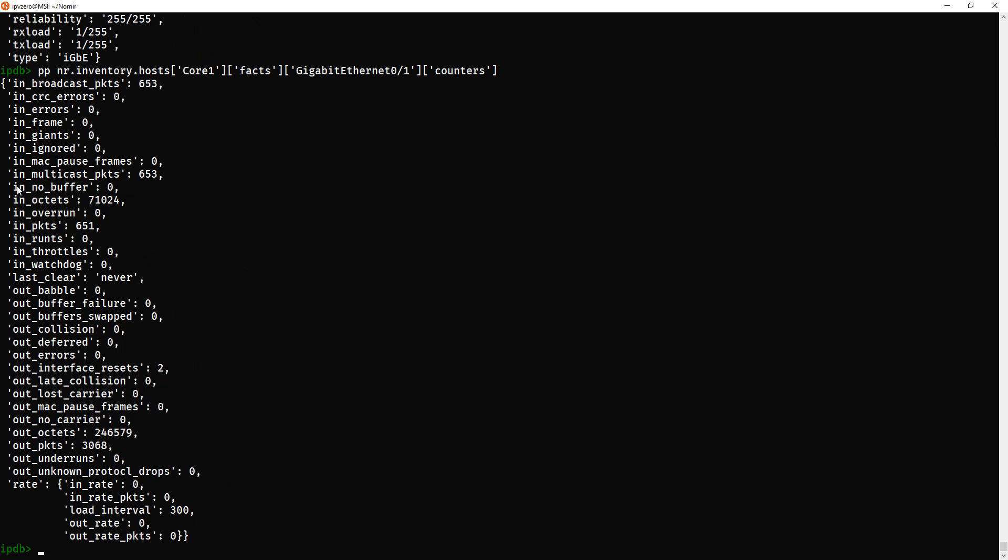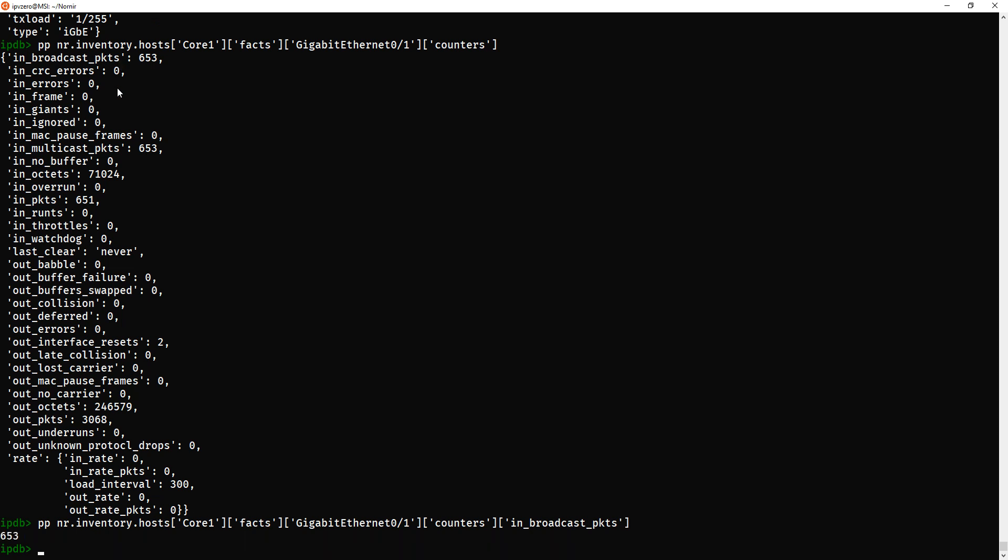We're going to just see all the counters. And, let's say I just wanted the broadcast packet value. I could just put in, in underscore broadcast pkts. Now we get the actual value of the broadcaster on this interface.